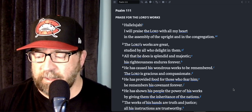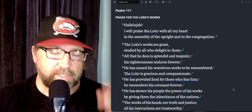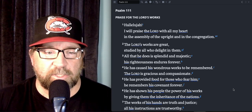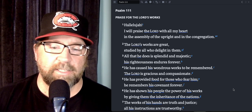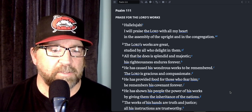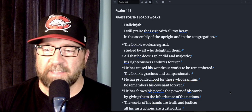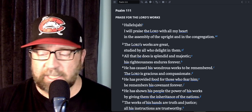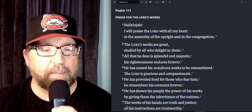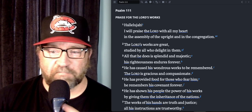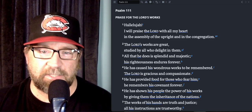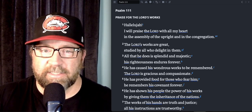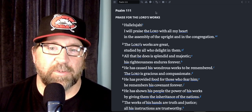Little shout out to my buddy Jason Dunn for sending me the hat. If you have a hat that you would like featured on the video, just send it my way and I'll make it happen. All right, so we're going to jump into Psalm 111, let's get to it.